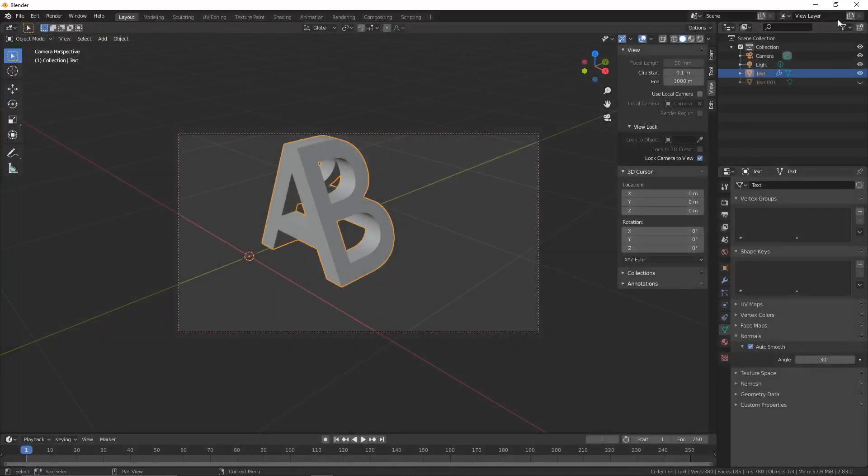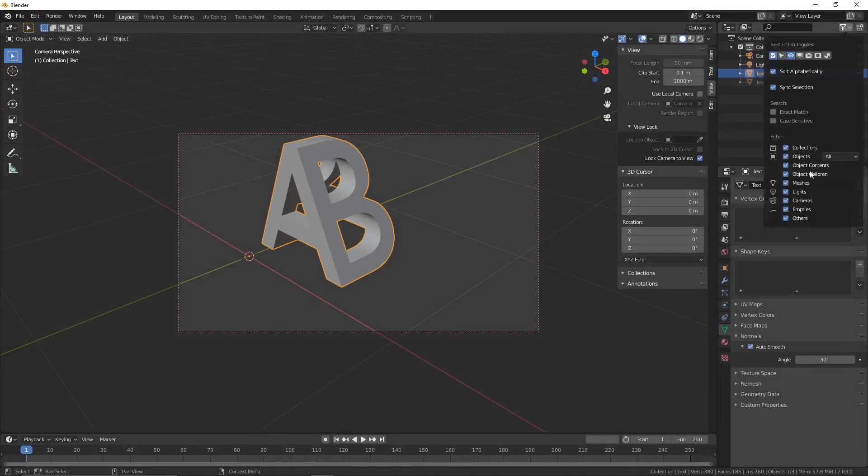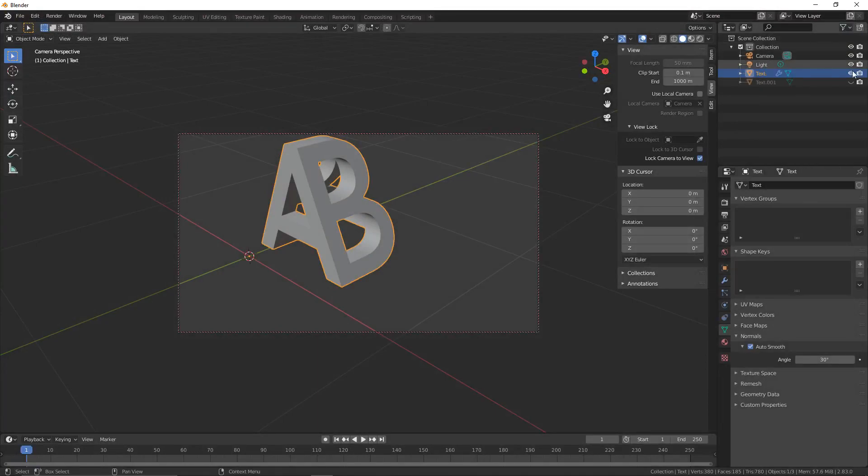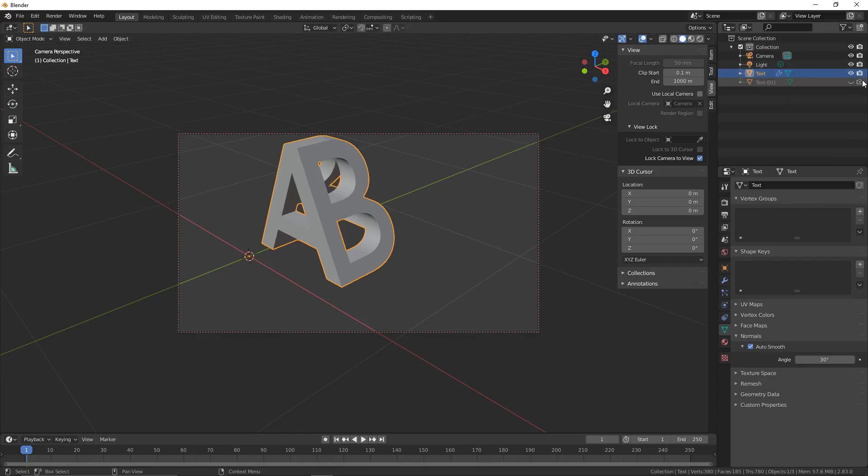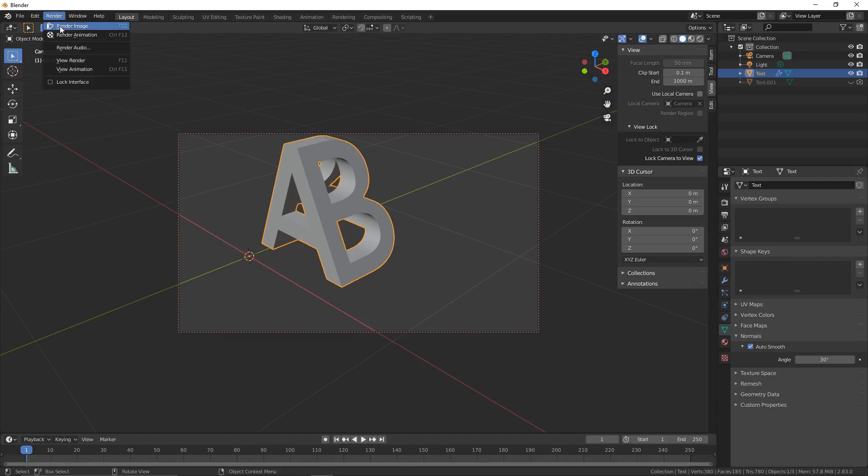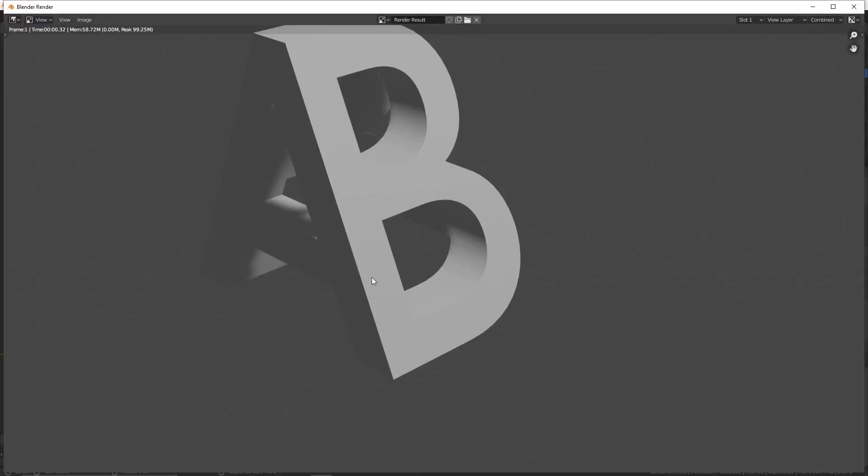To fix this, click on the filter at the top, click on the camera. Then for the one that we've disabled the eye for, we also disable the camera. Now when we render this image by going to Render, Image, we have our A and our B.